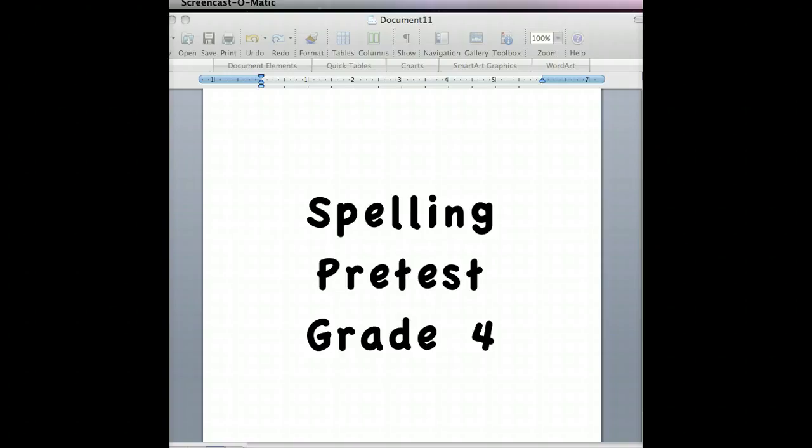And twenty-five, successful. The charity auction was successful. Successful. And that goes ahead and concludes your spelling pretest.